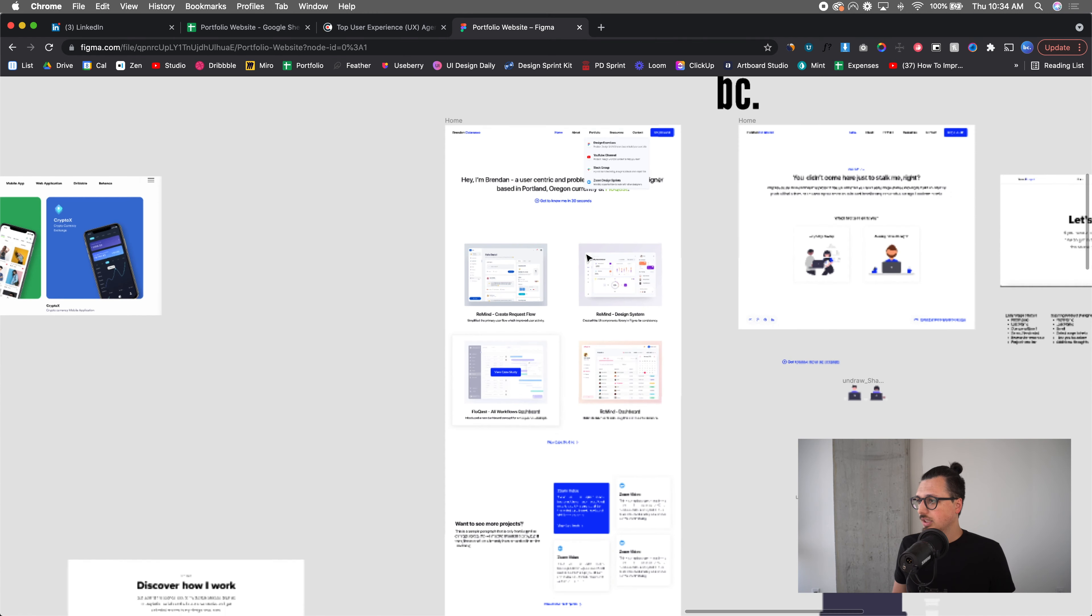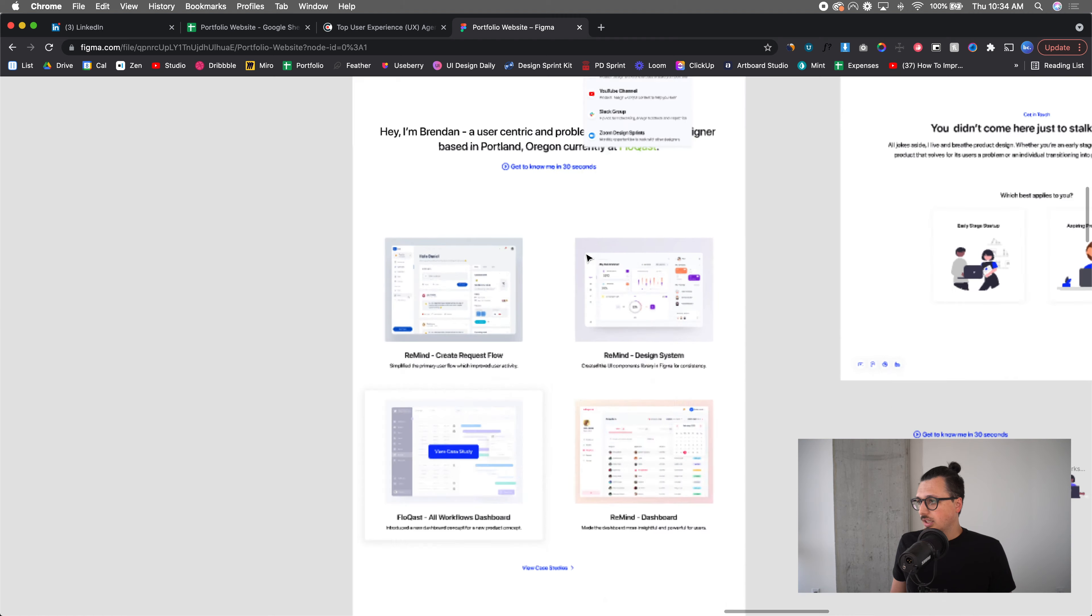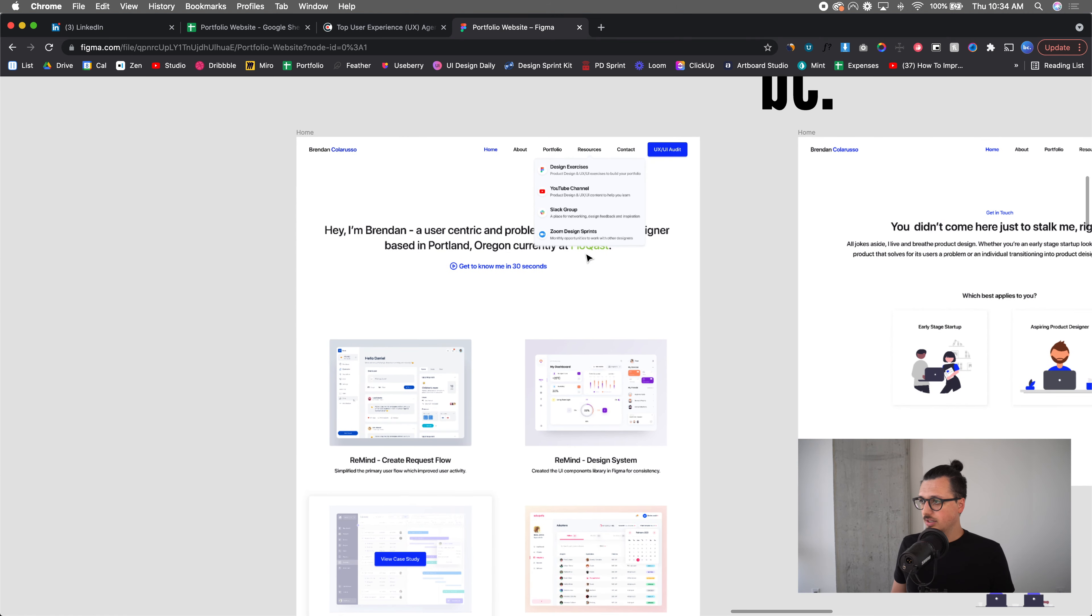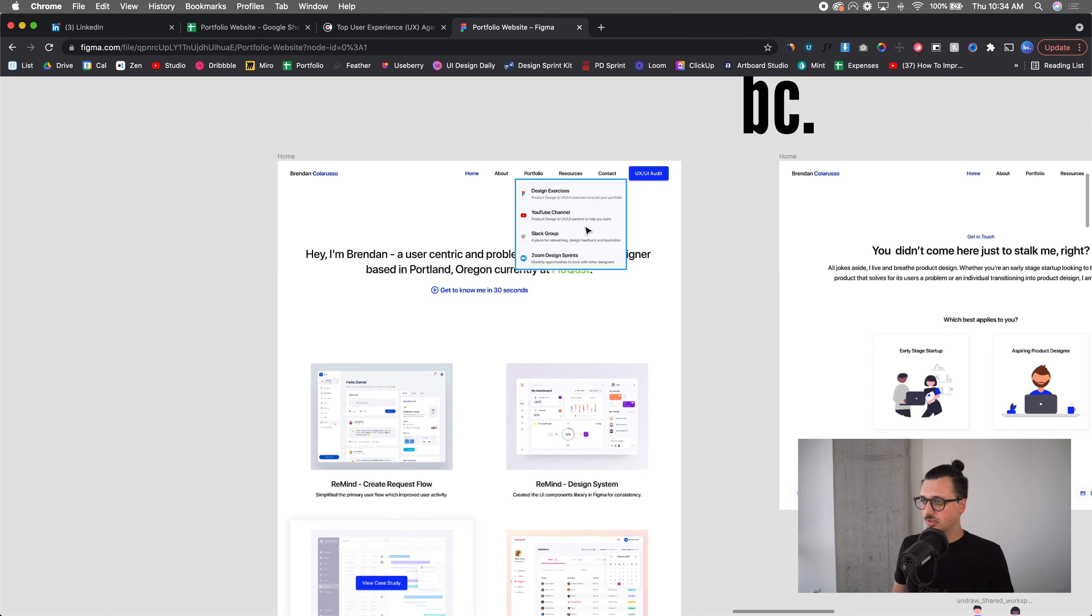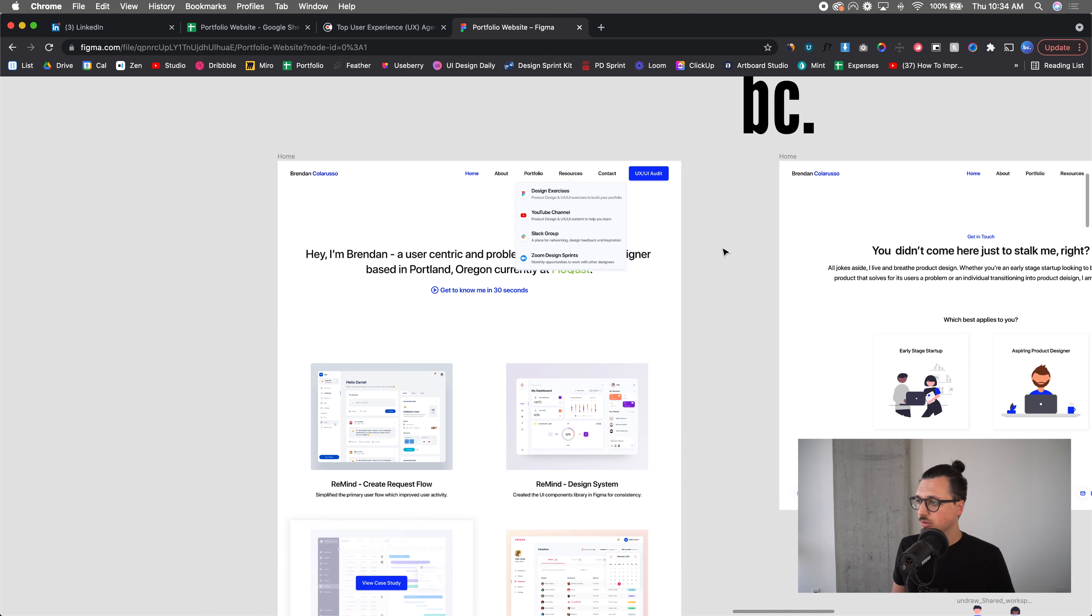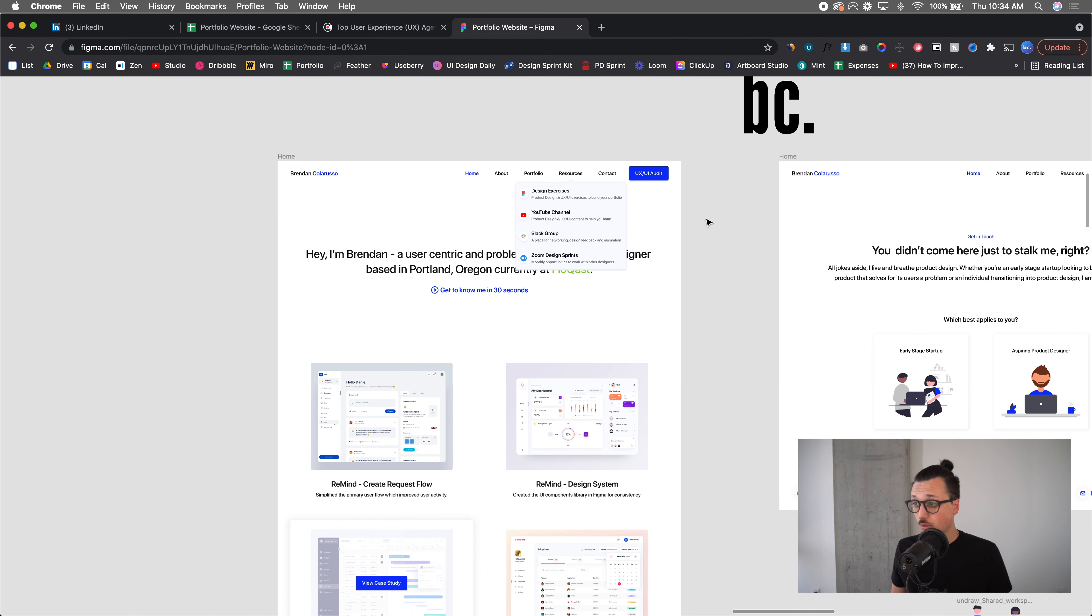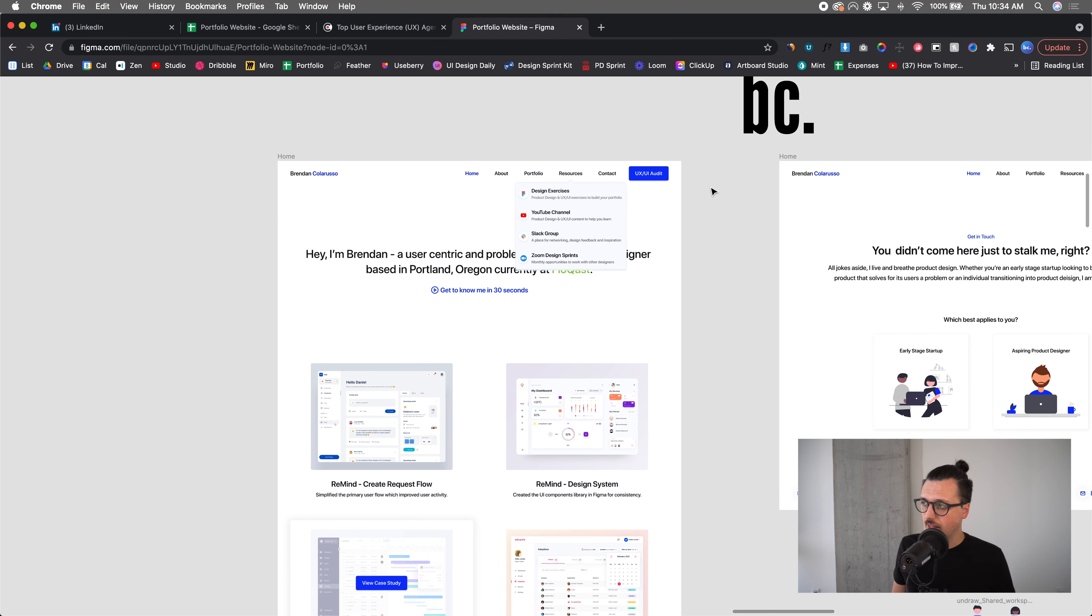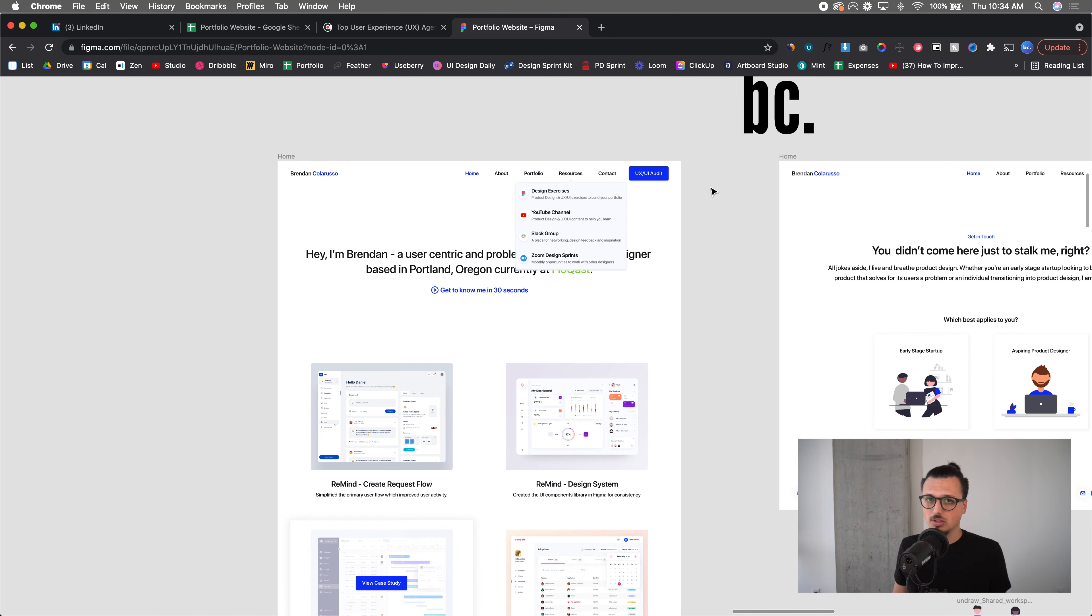So this is what I have so far. Some of this is not going to make it in the first iteration. So this resources tab, not going to make it. The portfolio is not actually going to make it, the homepage will be the portfolio. And then thinking about doing a UX UI audit.